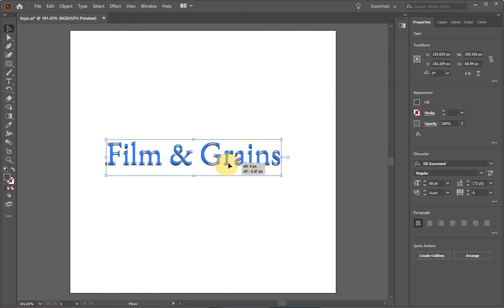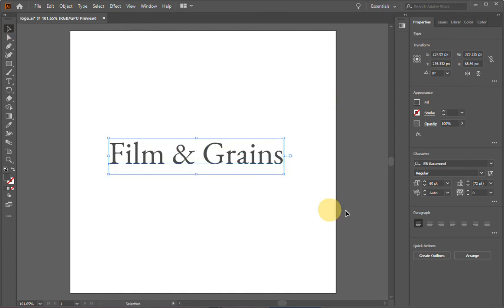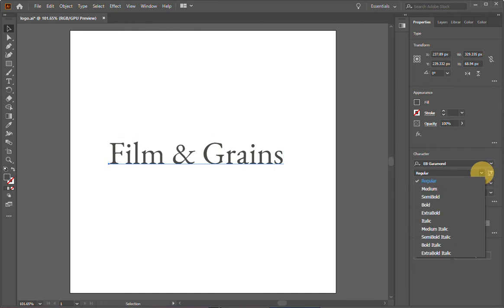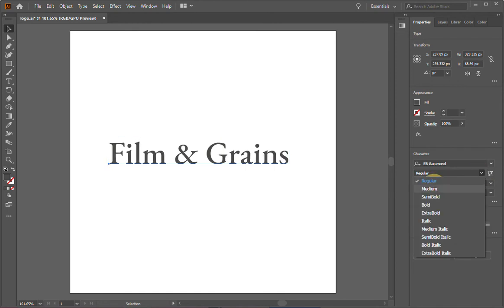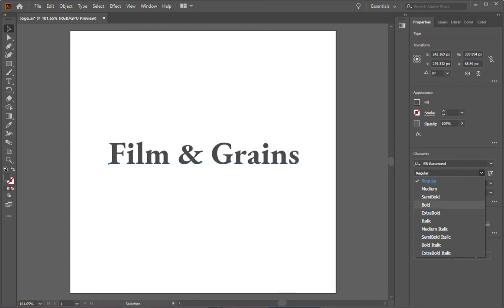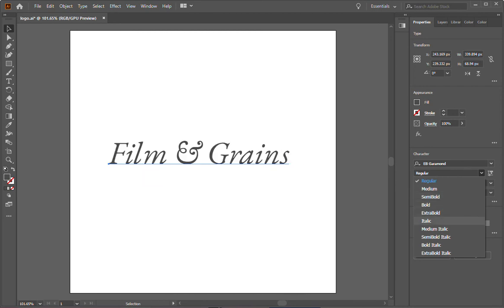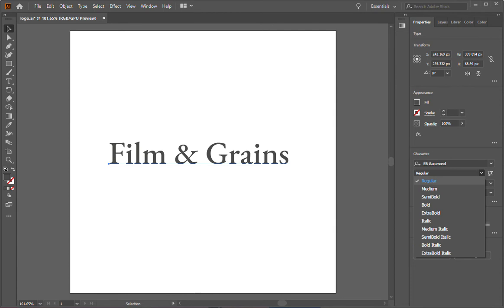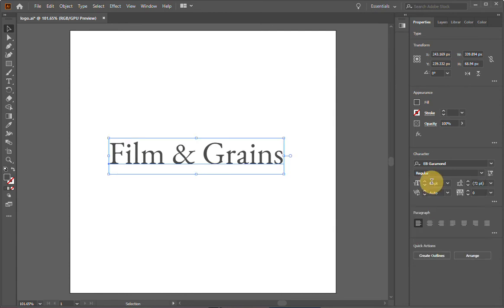All right. Looking good. And now I want to change even more things. So I want to see what it's going to look like with thicker font. So I can change the font style by coming here under properties. I can make it medium, semi bold, bold, extra bold, italic. Hmm. No, I think I like regular. So I'm going to keep regular.